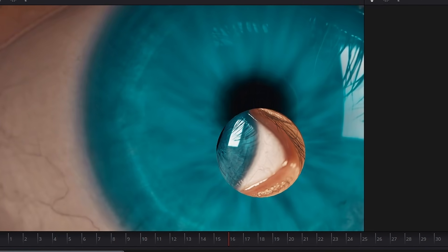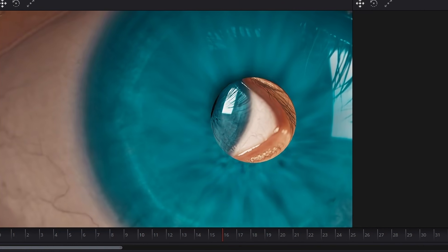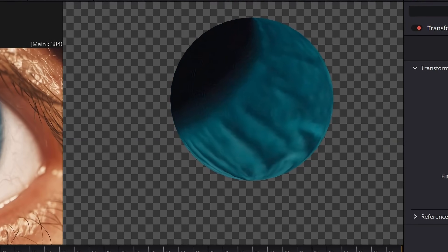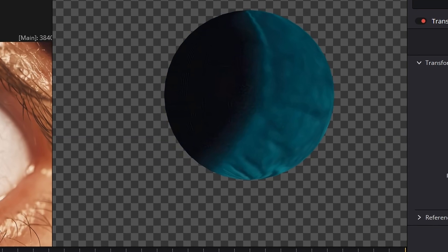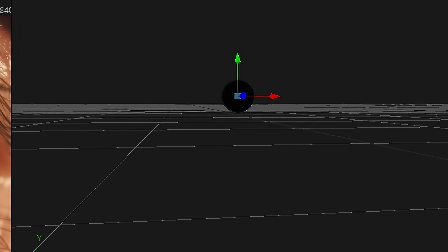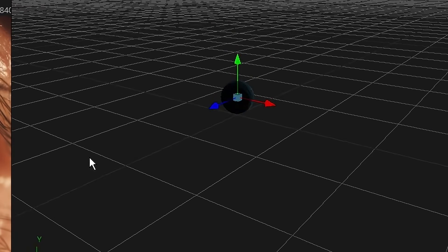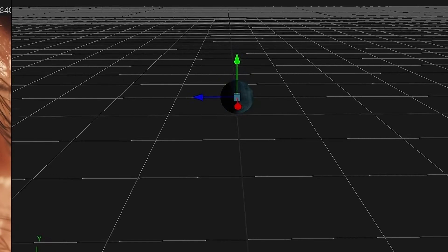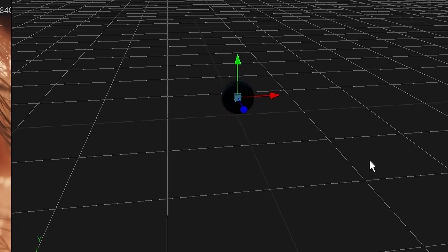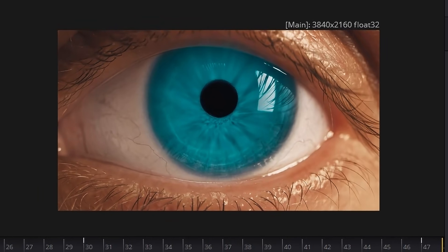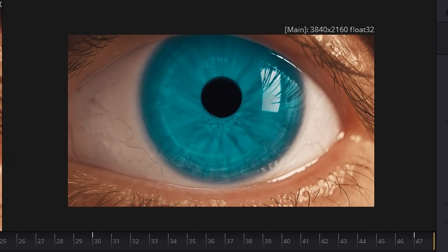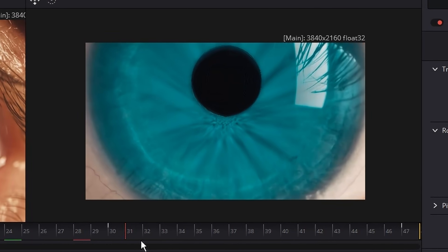The biggest thing that sells depth is parallax. So I created a 3D sphere, lined it up with the pupil, and used the real pupil as a texture from the footage. Now when the camera moves, you get actual depth separation and it immediately feels more three-dimensional. At this point my 3D eye was pretty much fully built.